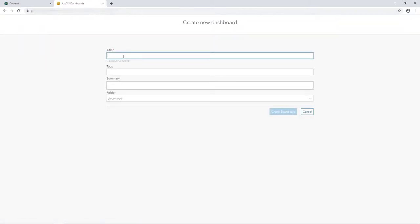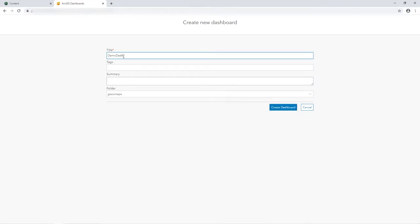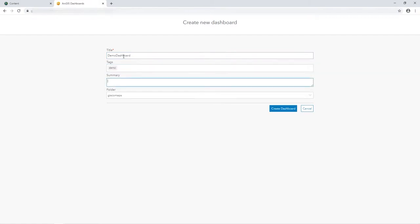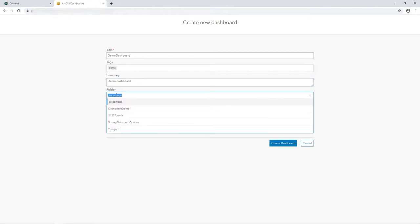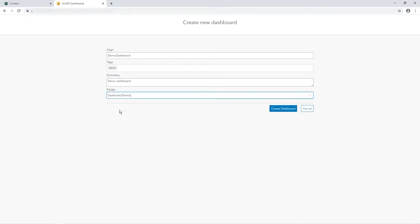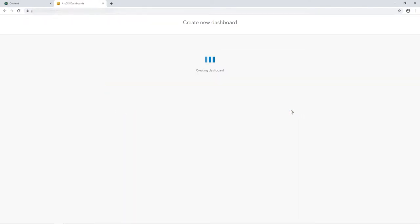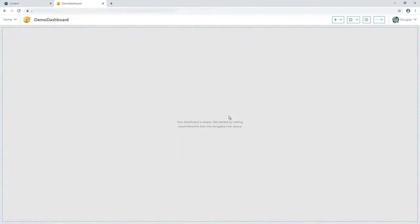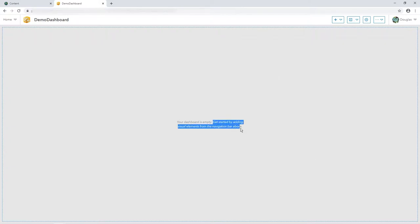Title. So this will be the name that appears in my content list and stuff. So I'll just call it for my dashboard. Tags, summary, demo, dashboard. That's all I need. And I'll make sure it's saved in my dashboard demo folder. It's good to keep these all grouped together and easier to tidy, better housekeeping.